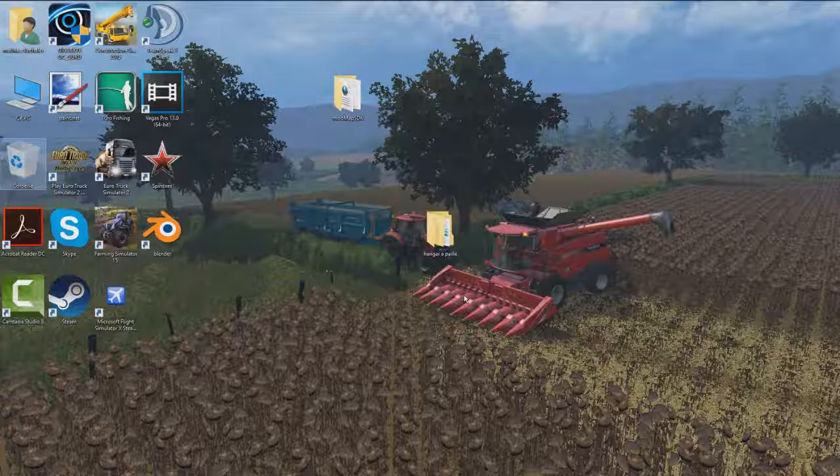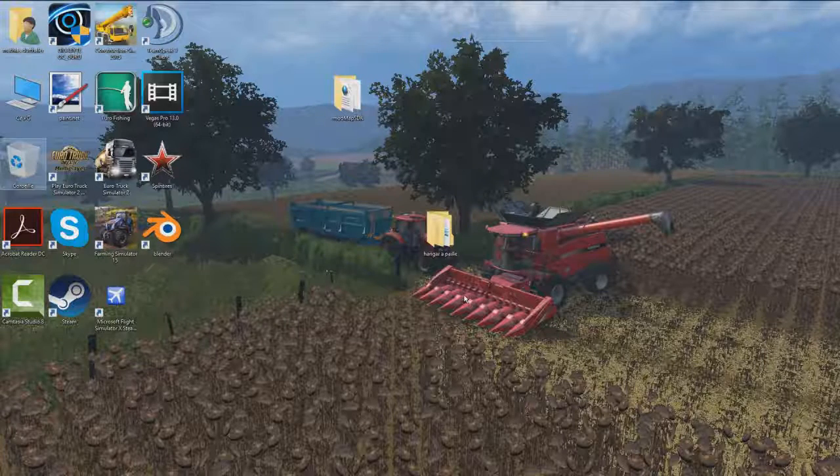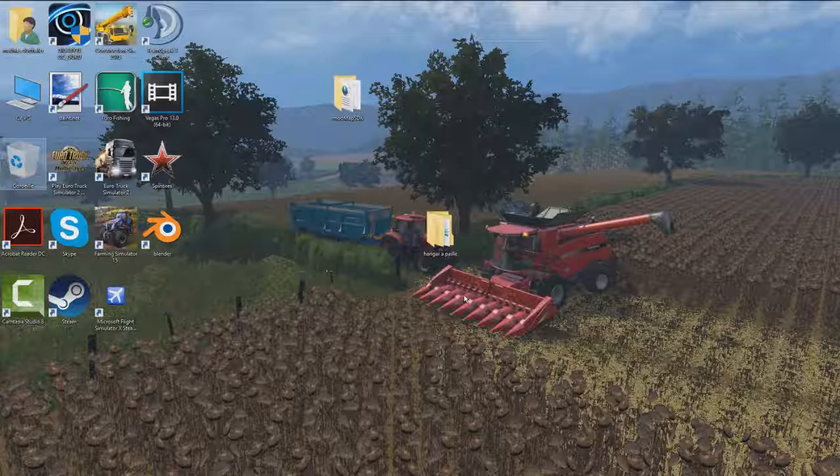Bonjour à tous les amis, c'est le Sénateur. Alors j'espère que vous avez aimé, moi ça va super et on se retrouve aujourd'hui pour une toute nouvelle vidéo sur le tuto numéro 6 de Modding, donc comment créer son propre bâtiment.